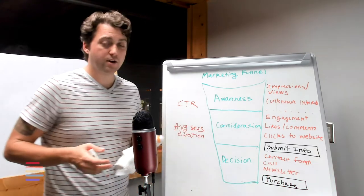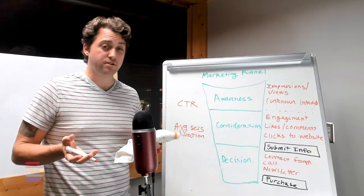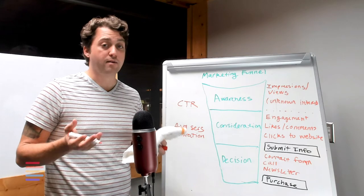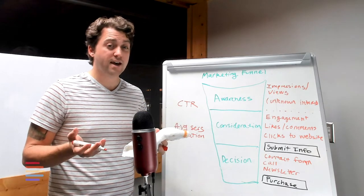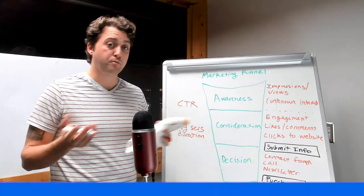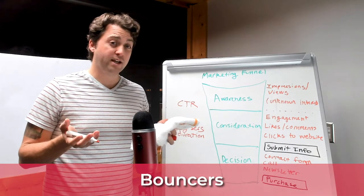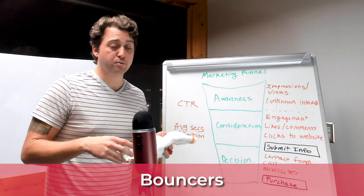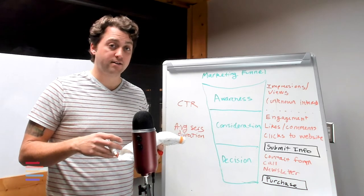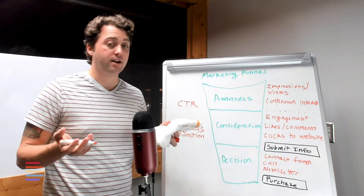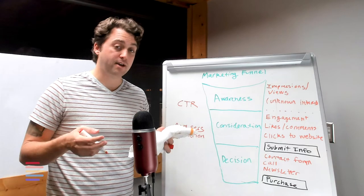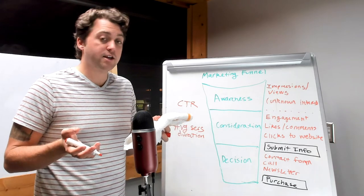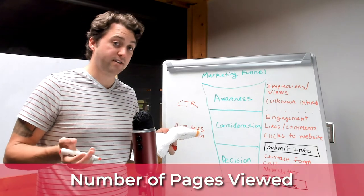Now again, average session duration doesn't tell you exactly what you need to know about whether or not you're engaging the right buyers. What it will tell you is that this audience is a lot more qualified than the people who bounce. Bouncers are people who land on your website typically by accident and then leave before proceeding to any other page on the site. For those who don't bounce we want to look at how they're navigating your website down through to making a purchase decision. One of the typical metrics at this stage is going to be the number of pages they've viewed.